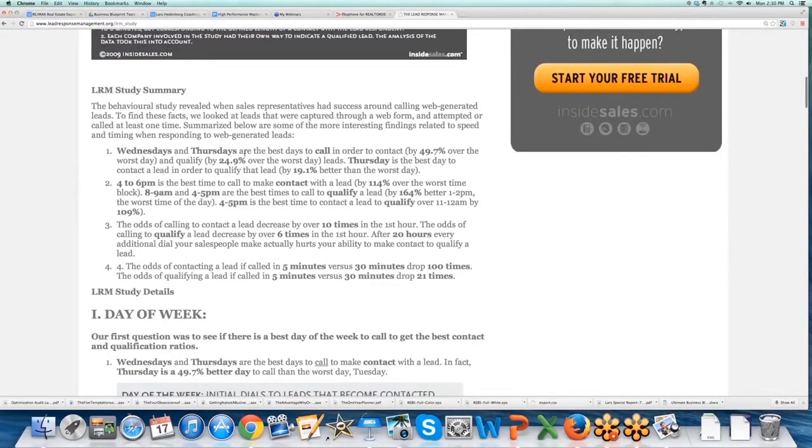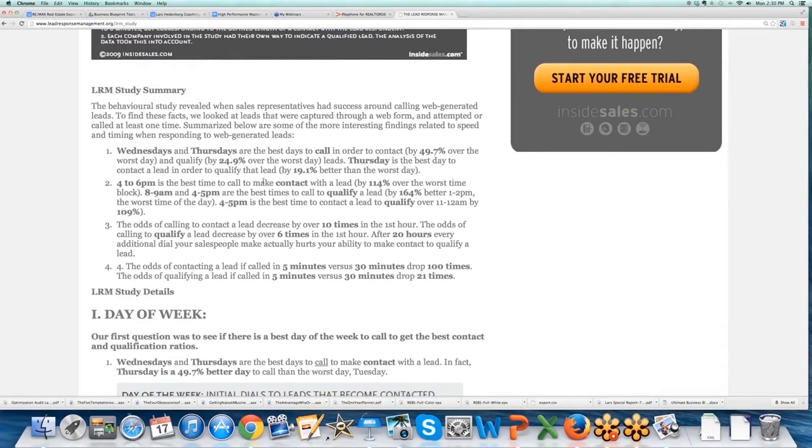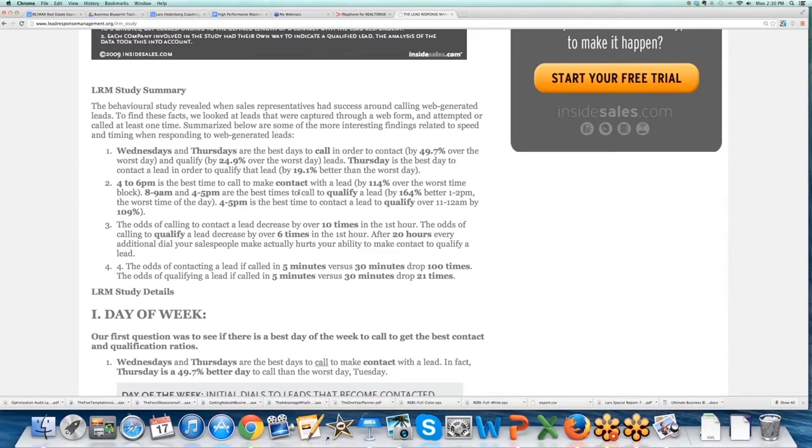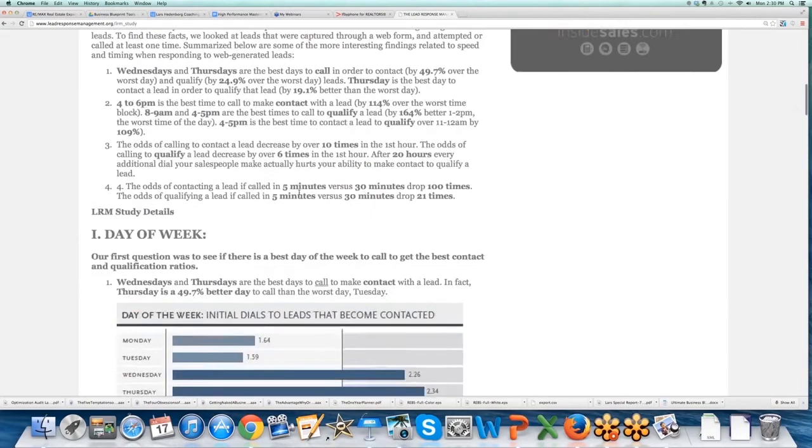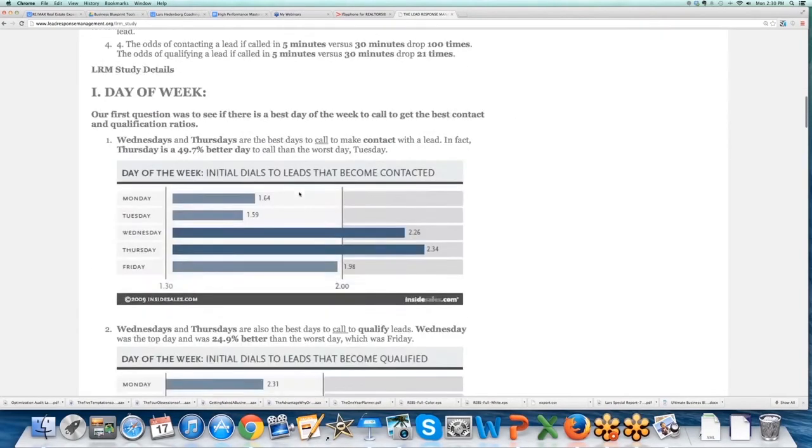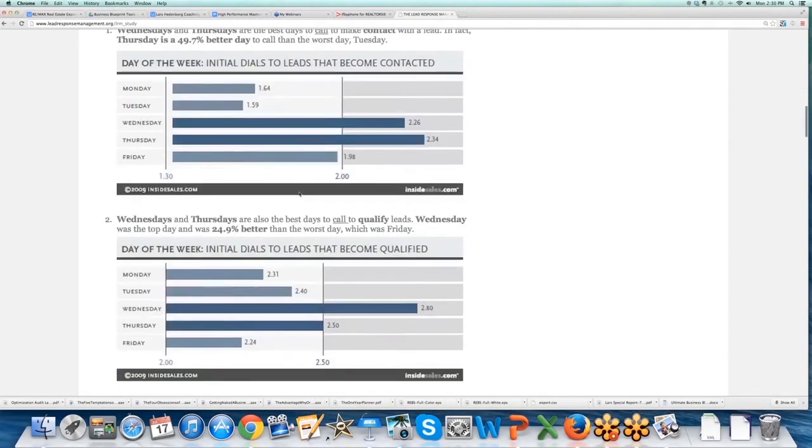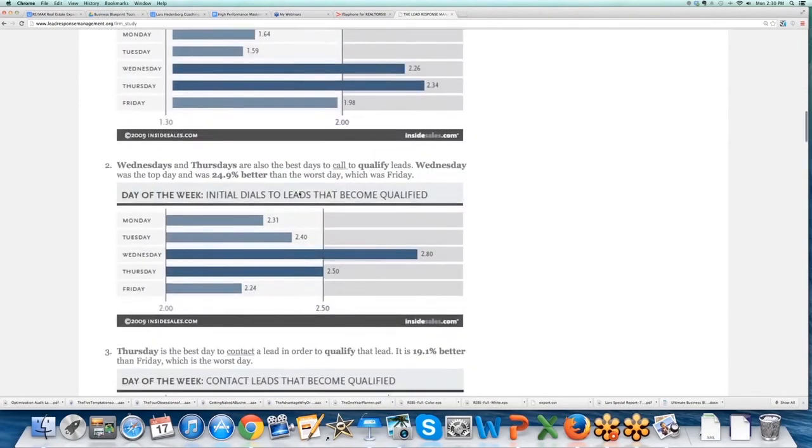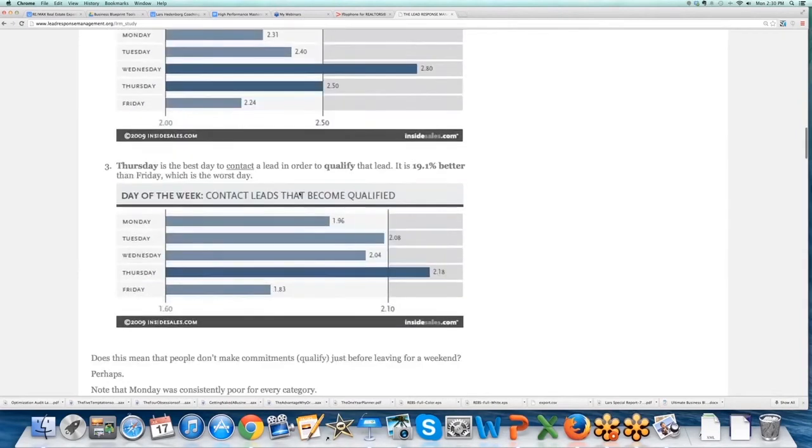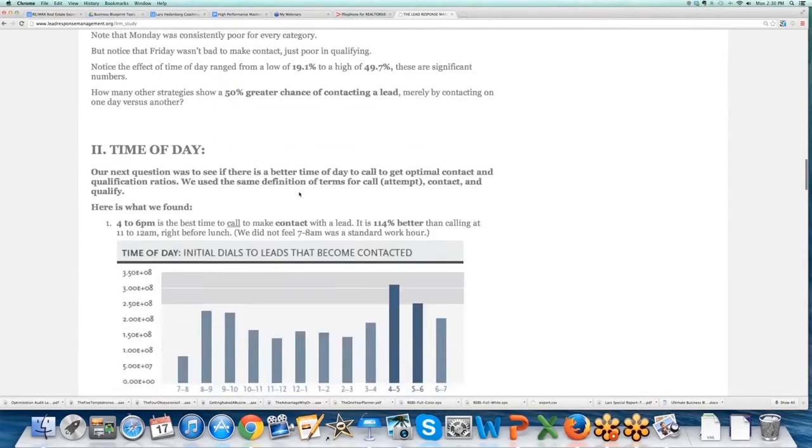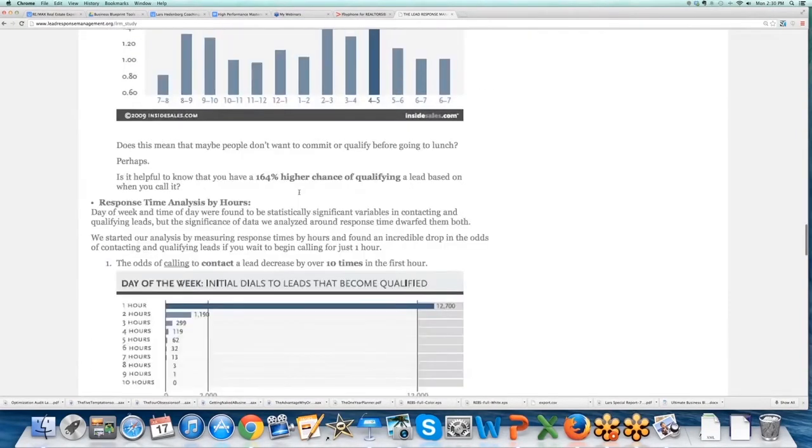Wednesdays and Thursdays are the best days. 4 to 6 PM is the best time to call to contact a lead. 8 to 9 and 4 to 5 are the best times to call to qualify a lead. 4 to 5 is the best time to contact and qualify a lead, over 11 to 12 by 109%. So it's all chart-driven, really interesting stuff.